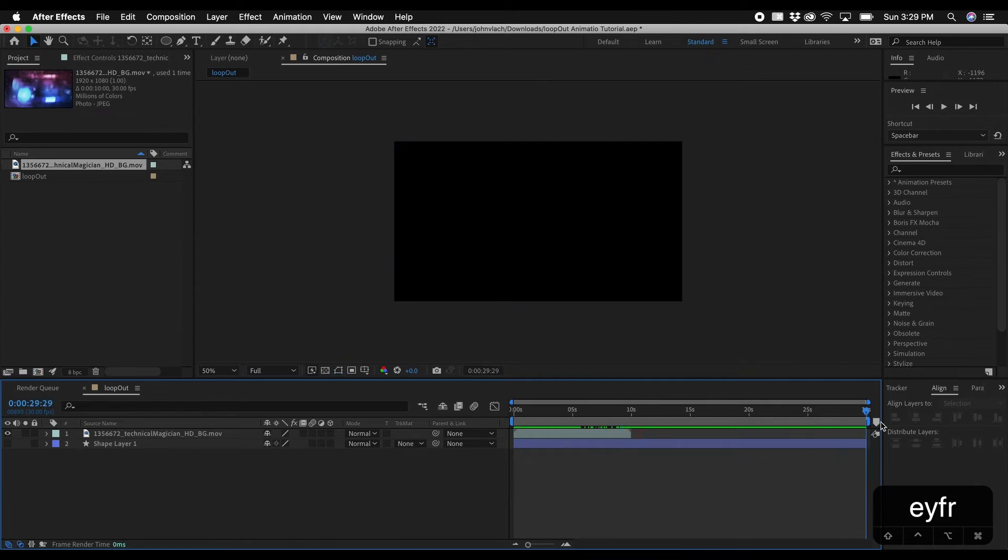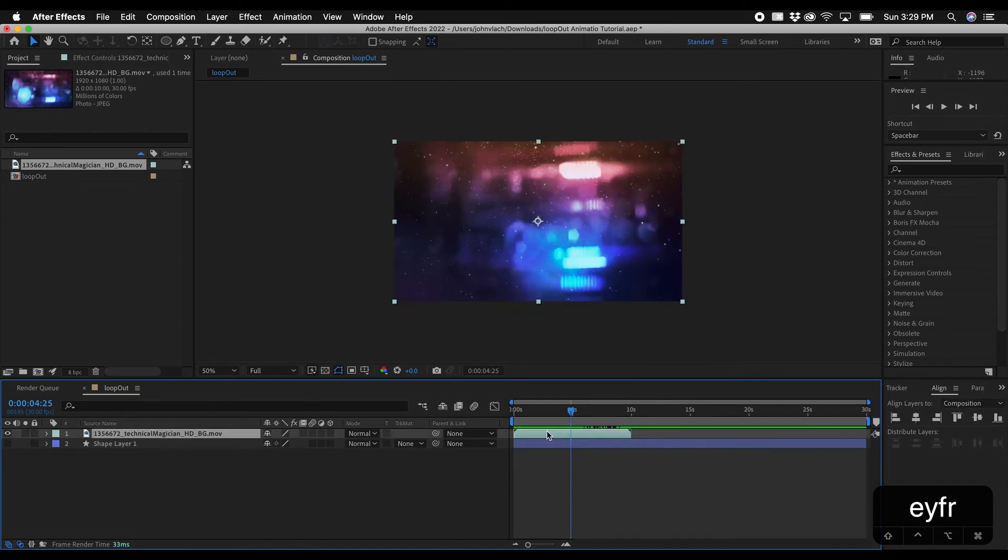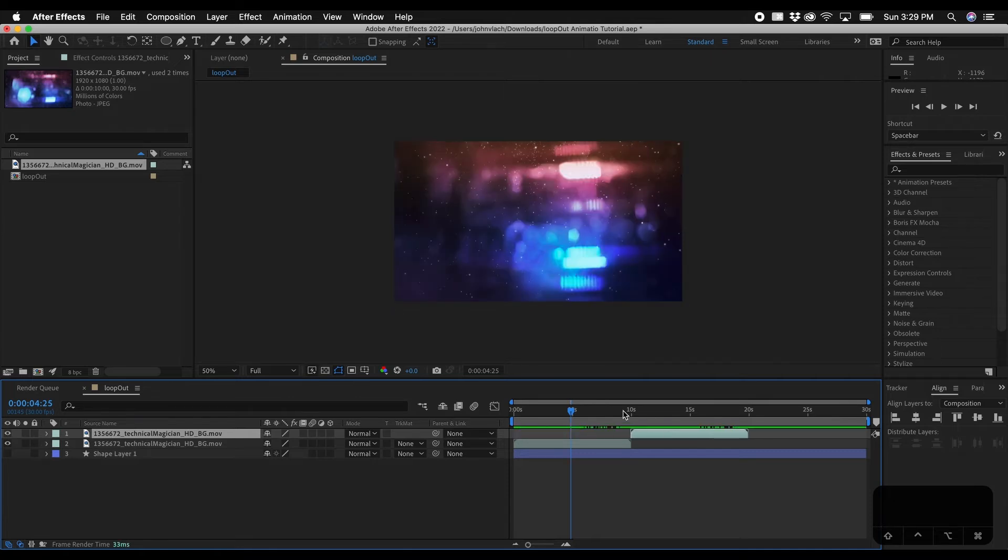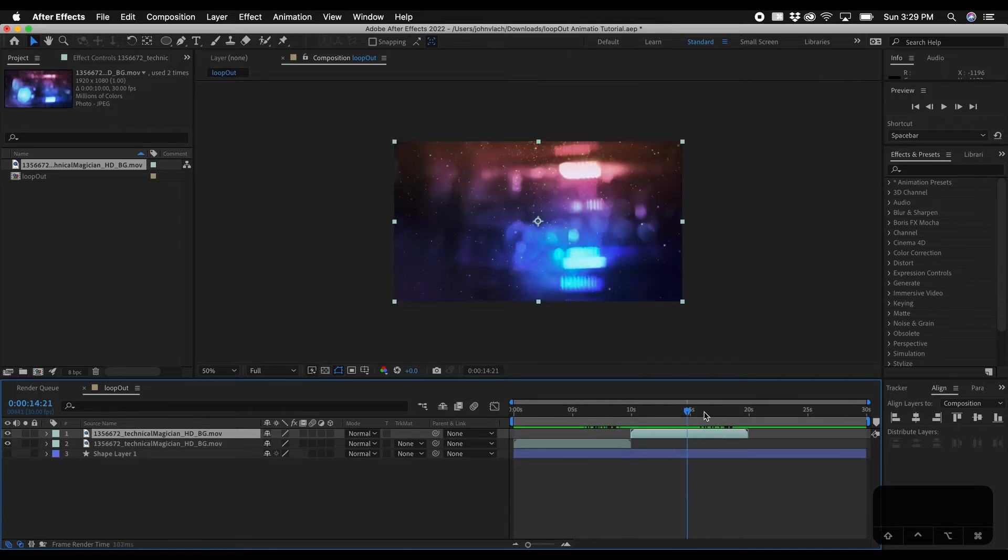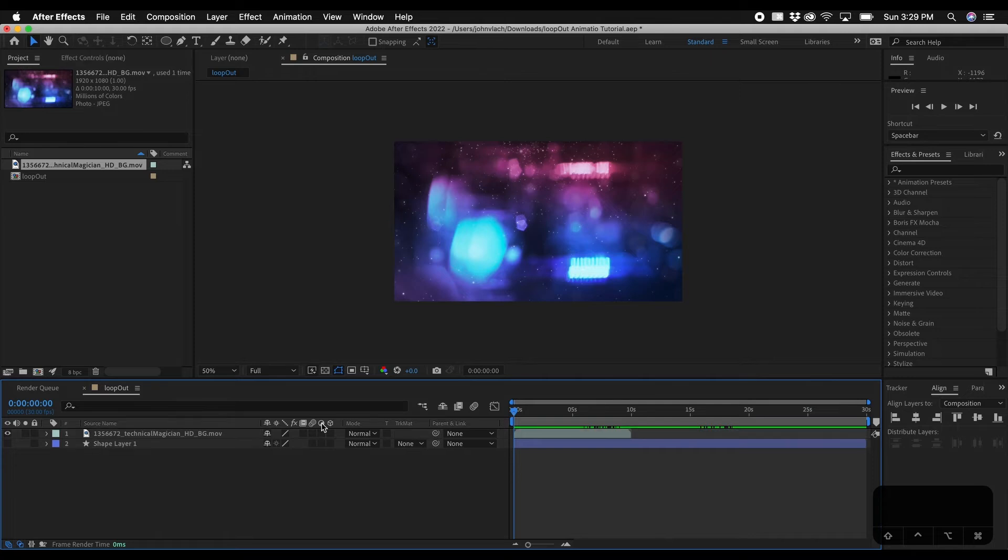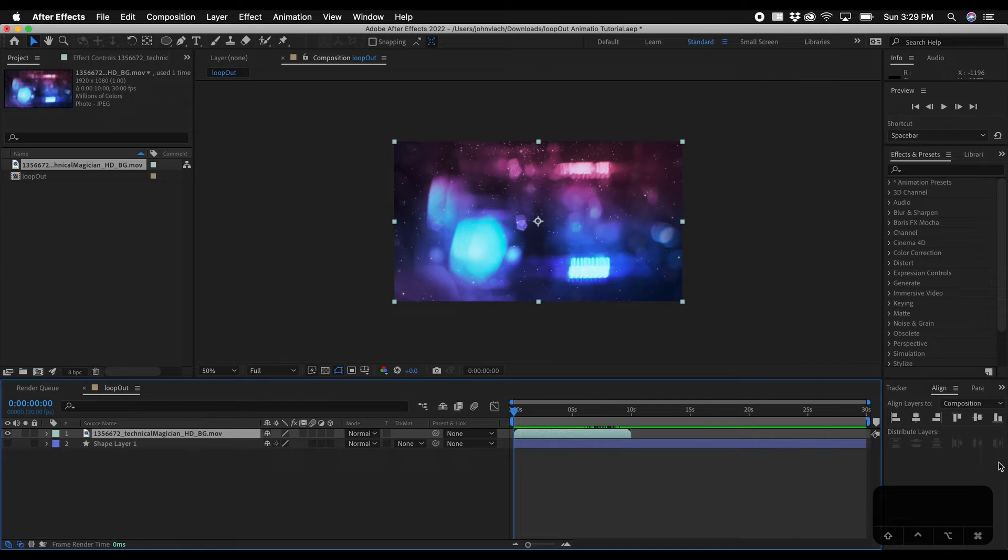And say if we wanted this to be the full 30 seconds of the composition what you'd normally do is probably duplicate this, maybe hit command d, slide this over and just do it that until you fill the composition. But what we're going to do is actually use the loop out expression to just expand this. But there's a few things that you have to do first.